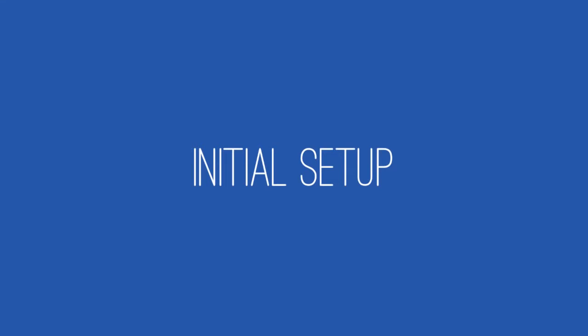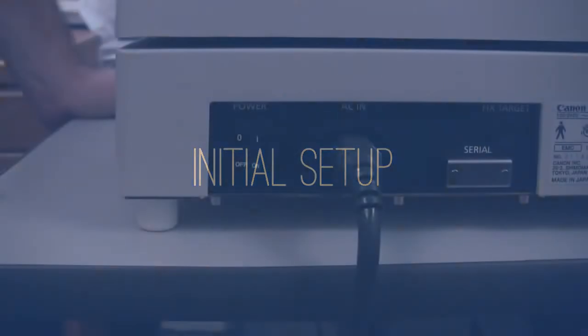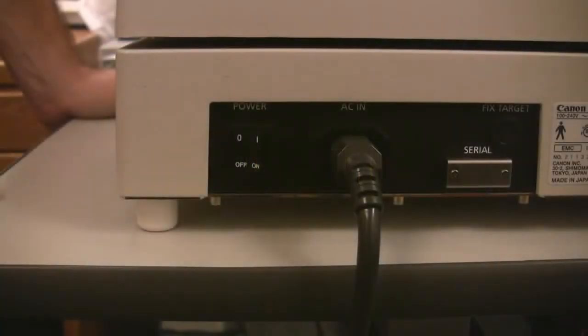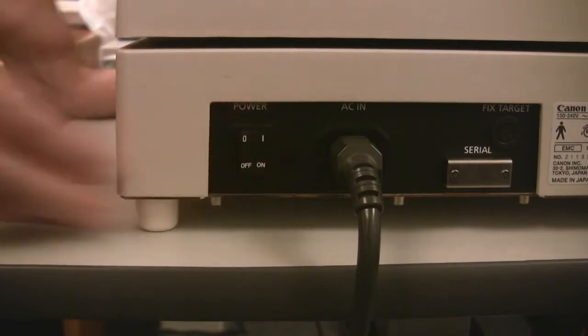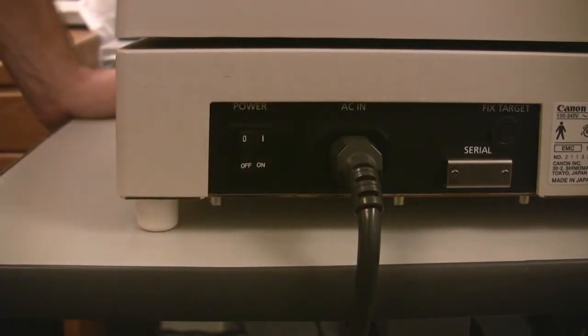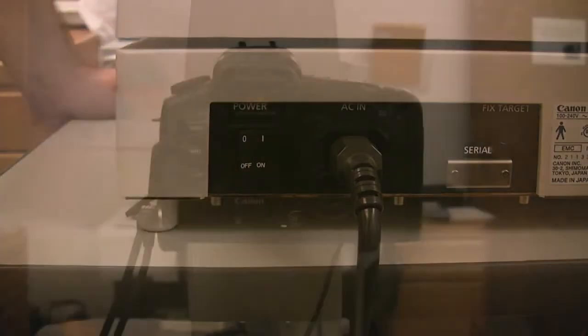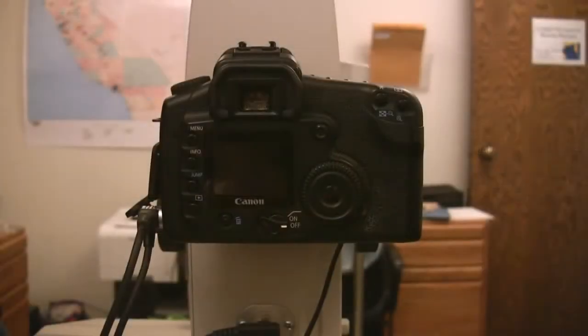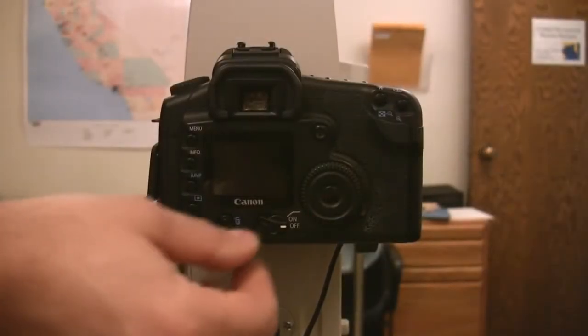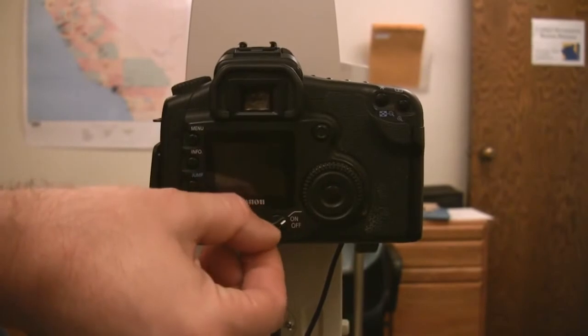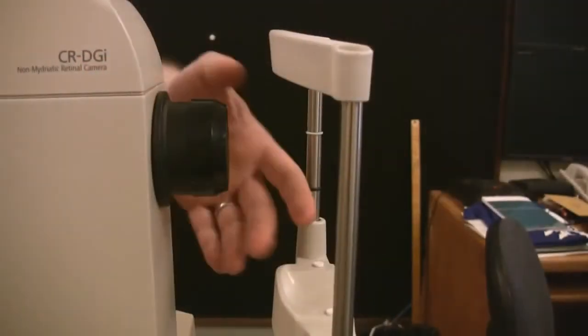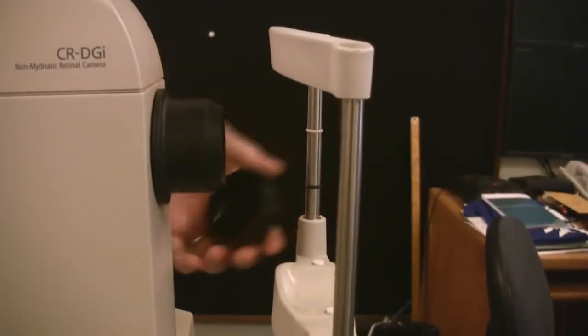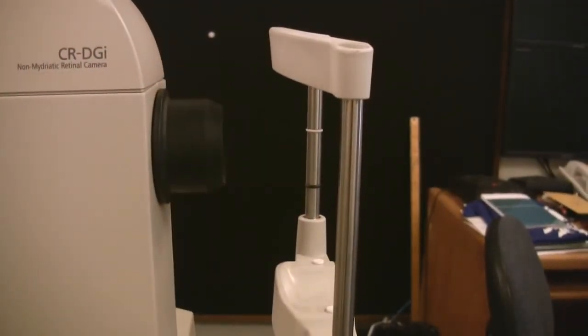Begin by turning on the retinal camera using the on and off switch located on the right side of the base of the retinal camera. With the CR-DGI model, you must also turn on the camera back. Remove the lens cap.